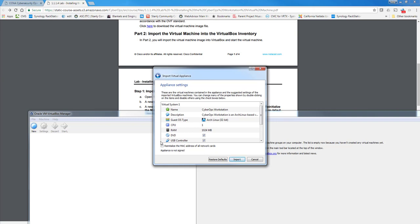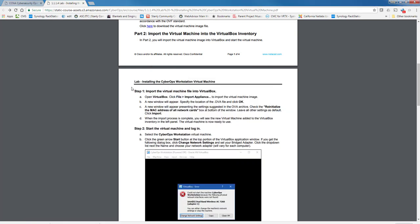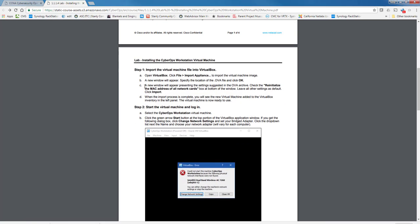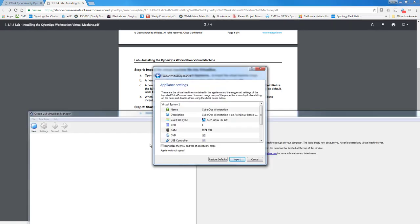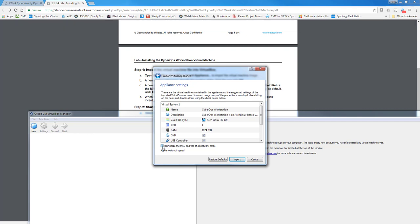You need to check, you'll notice in the directions, it says make sure you check the re-initialize the MAC addresses. If you do not do this, you'll have problems with MAC addresses interfering with one another. So we're going to import it.